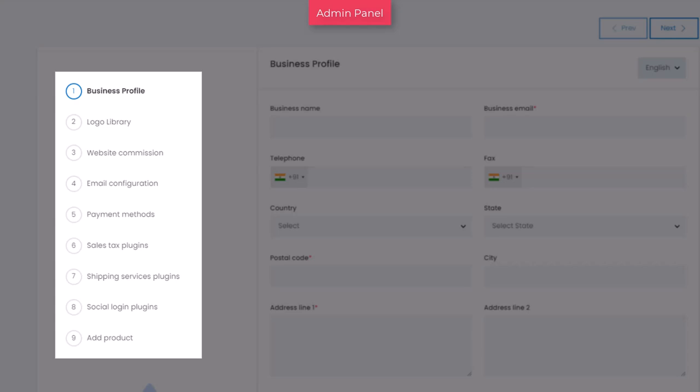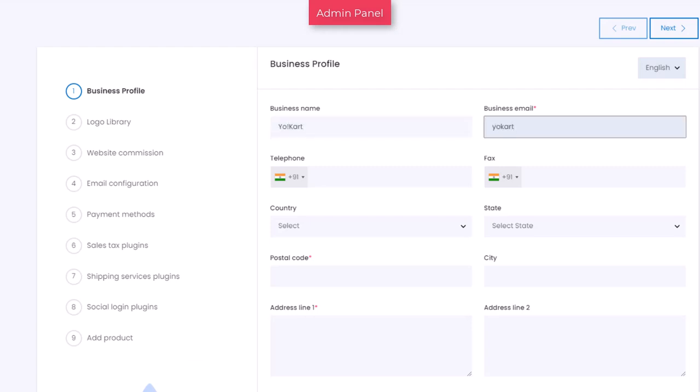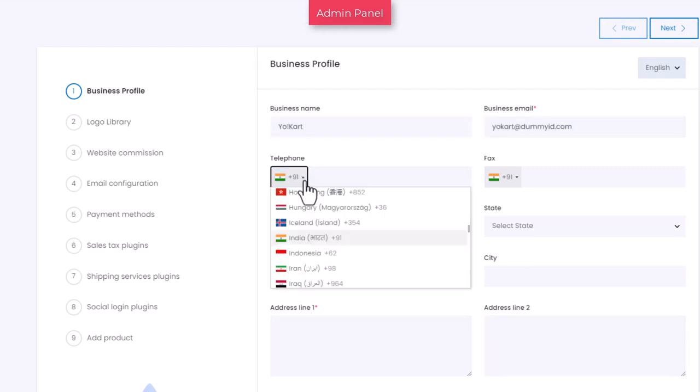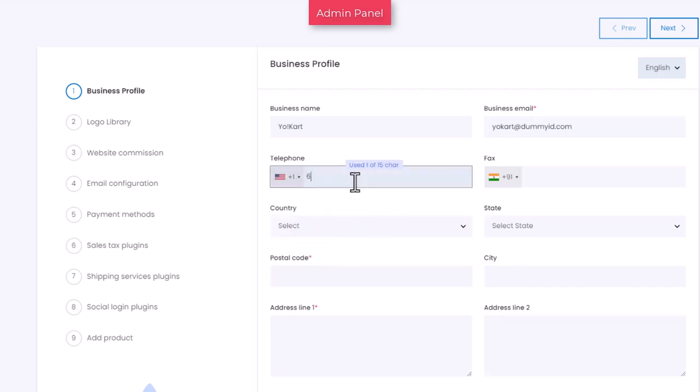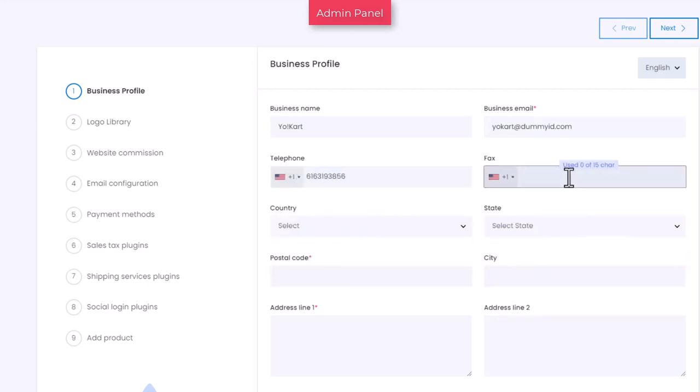Begin with the first tab named business profile, where you need to add your business name, business email, and other basic details. Add in all the details of your business accordingly.